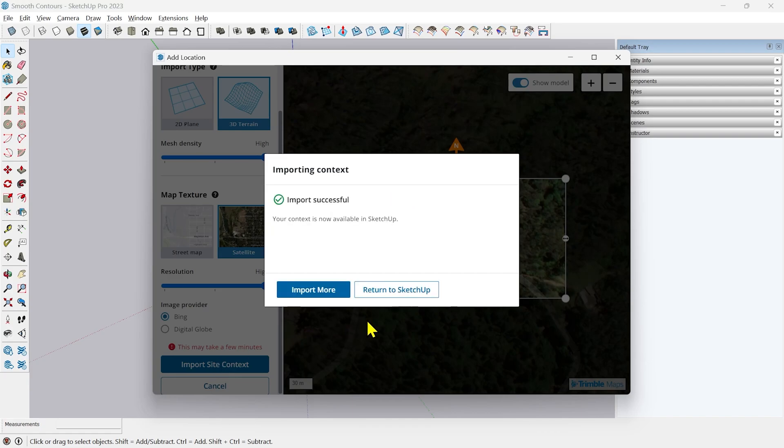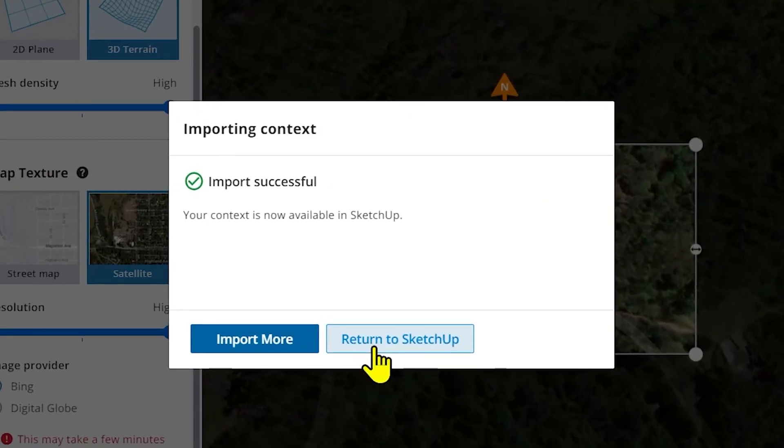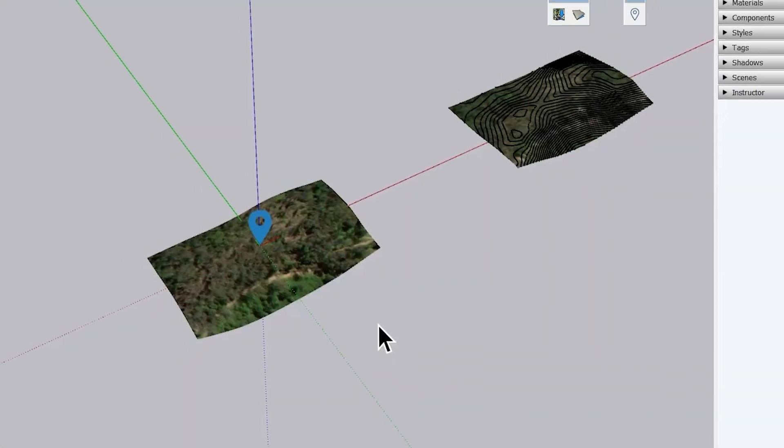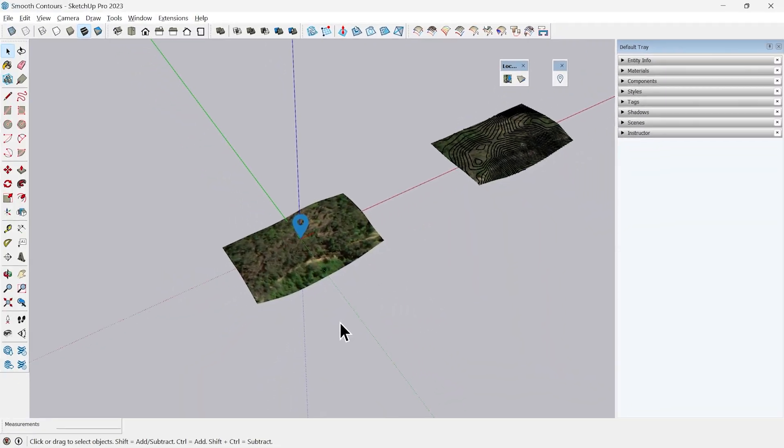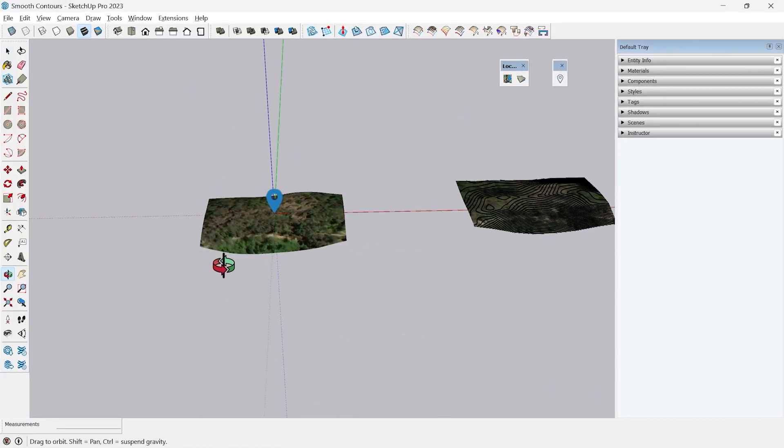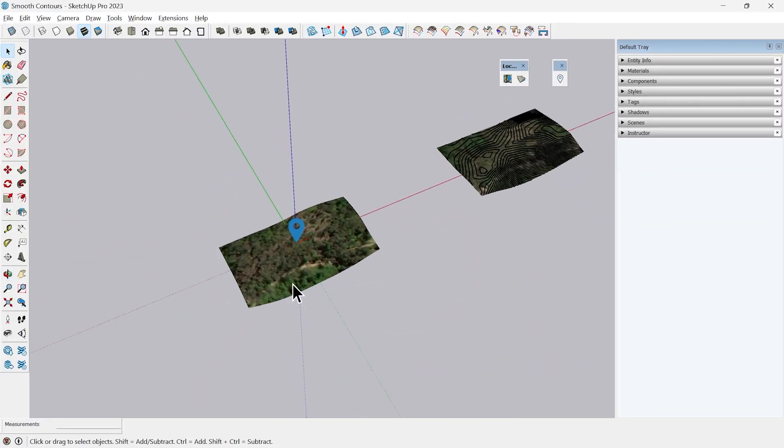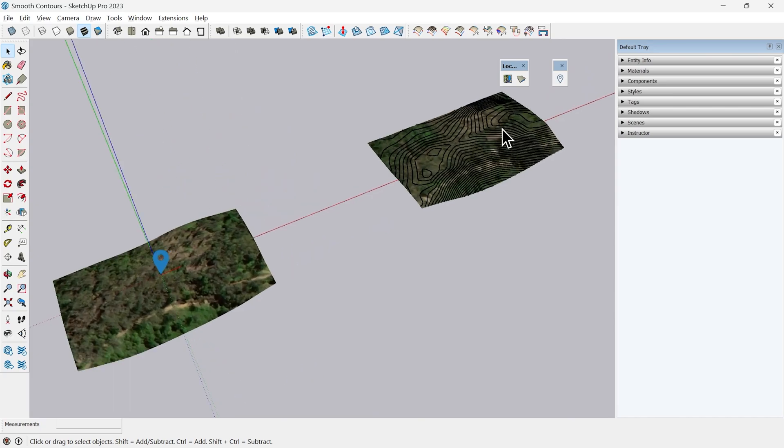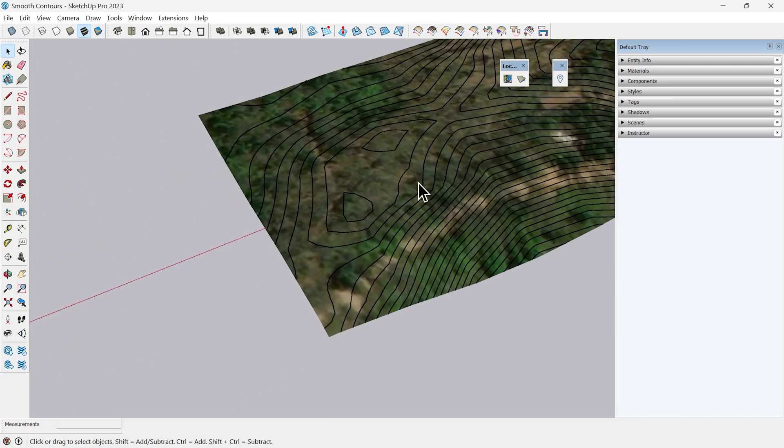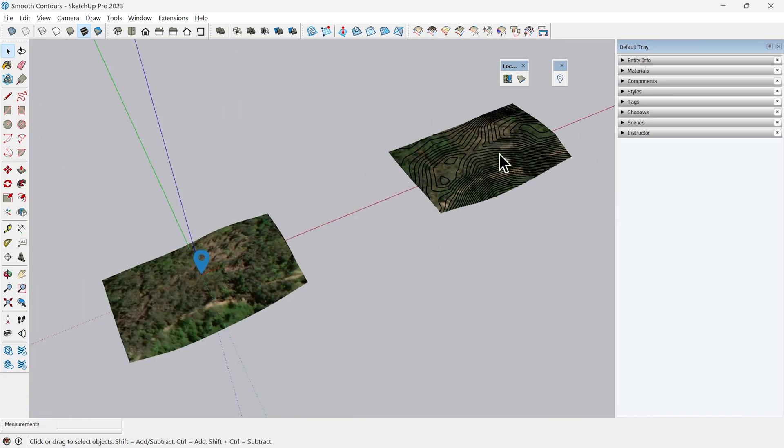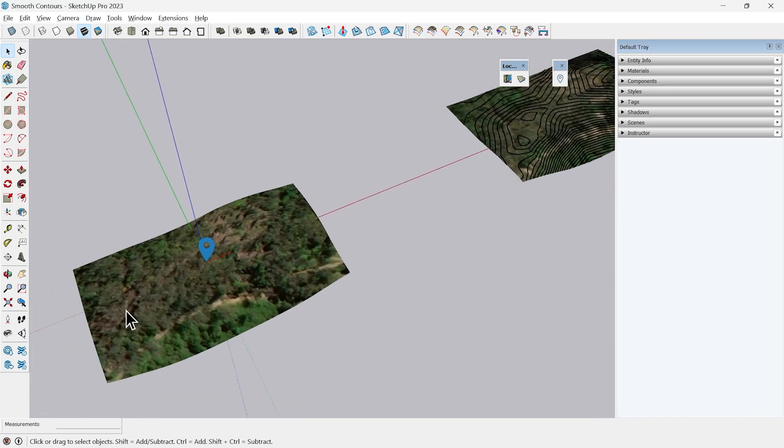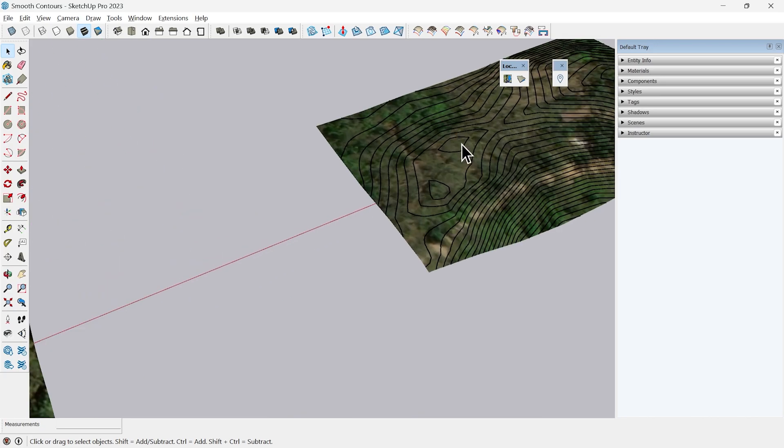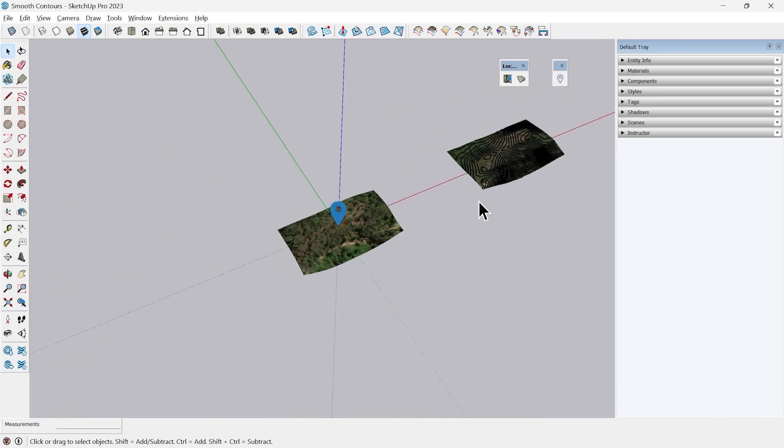When the download is done just click Return to Sketchup. You can see my terrain is here. You can see the difference, the resolution of this image and the resolution of this image. I can see the tree is very clear here which is not the case in the older resolution.